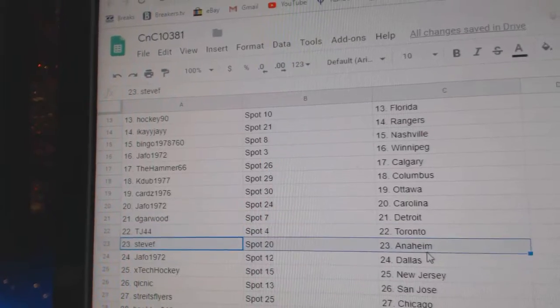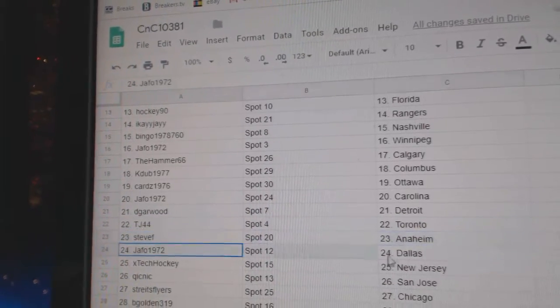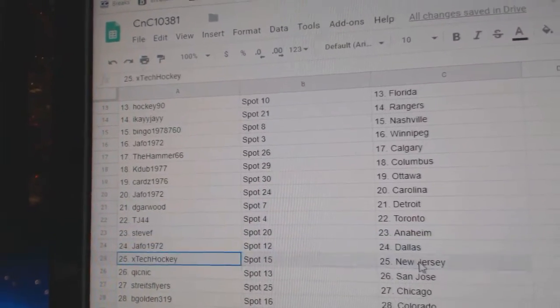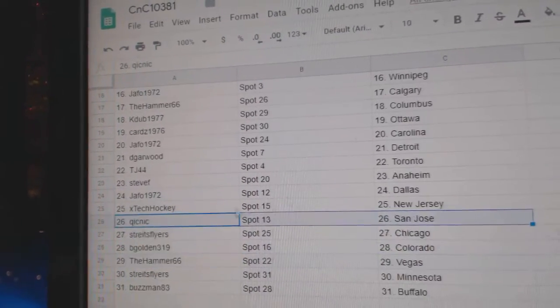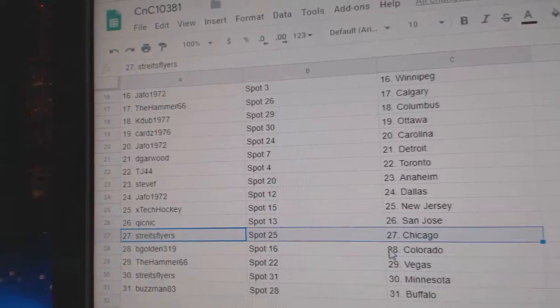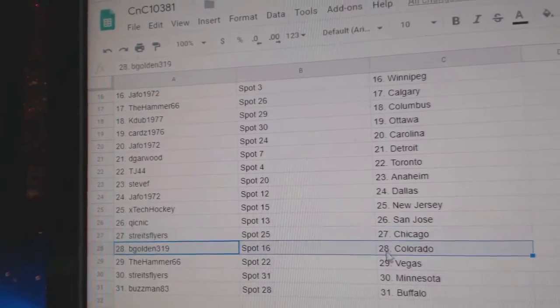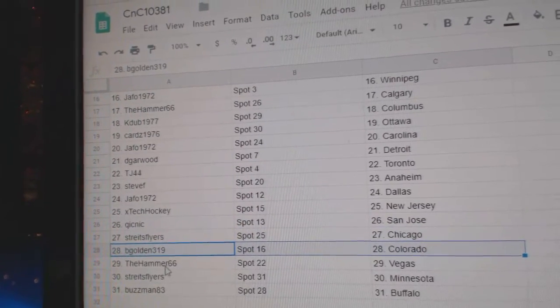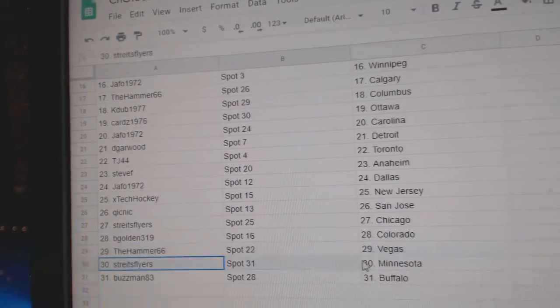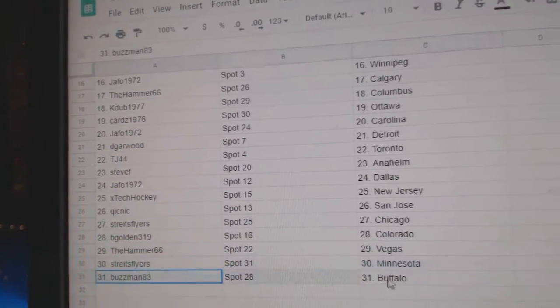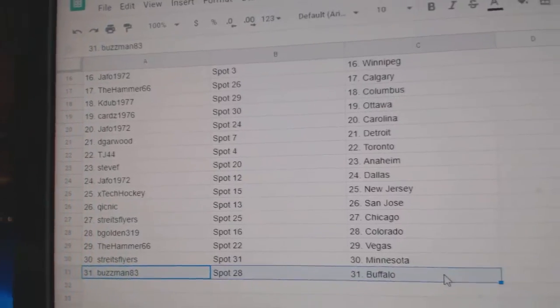TJ Toronto, Steve's got Anaheim, Jeff Bo Dallas, XTech New Jersey, Quick San Jose, Strikes Chicago, beat Golden Colorado, Hammers got Vegas, Strikes Minnesota, Buzz has Buffalo.